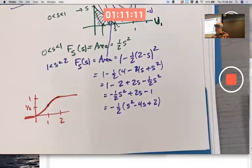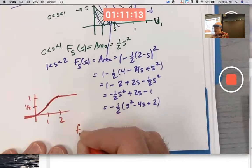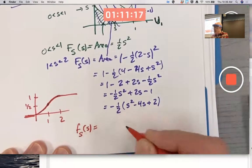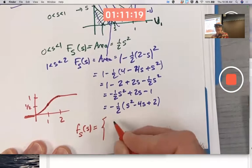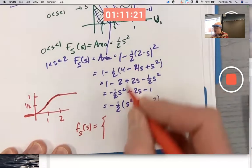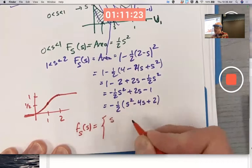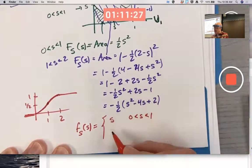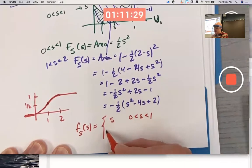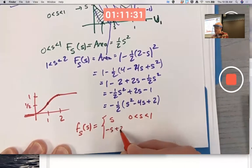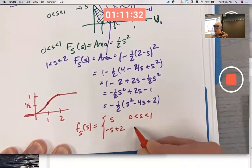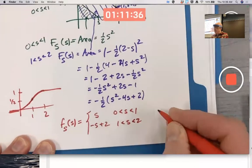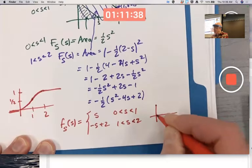The PDF is obtained by differentiating this piecewise CDF. In the first piece, the derivative of one-half s squared is s. The derivative of the second piece is negative s plus two. The graph of this piecewise PDF is a triangle — a triangular distribution.